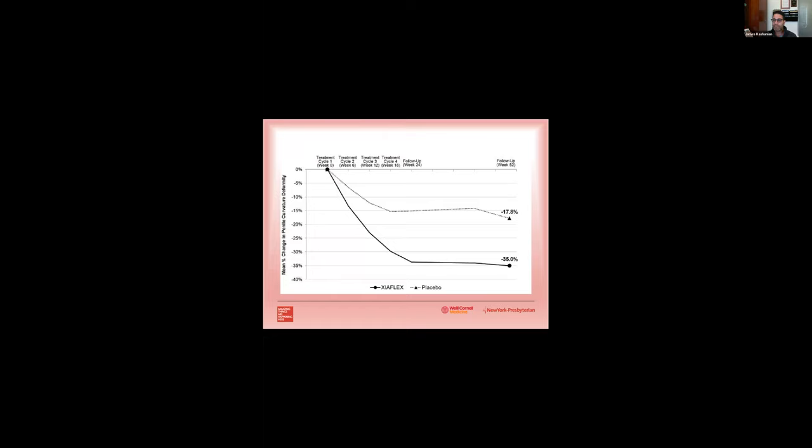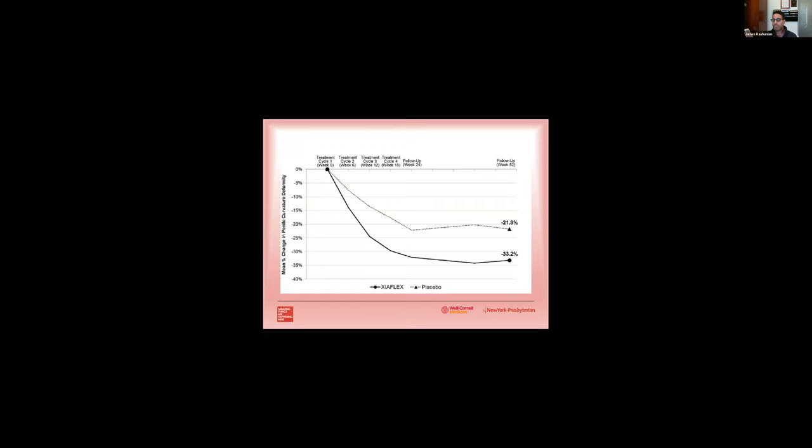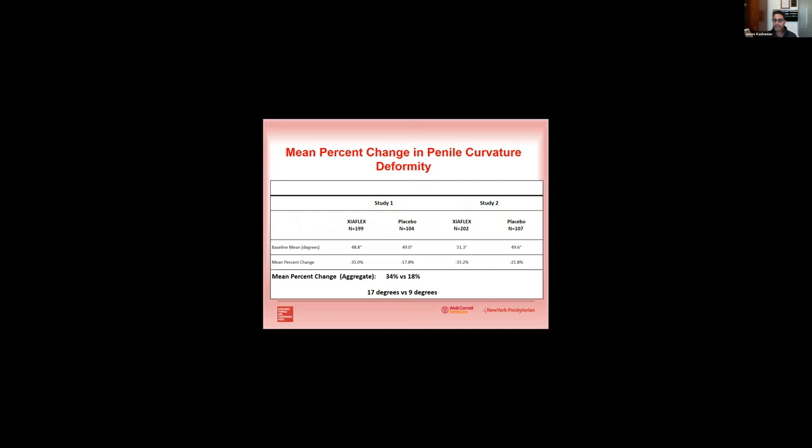If you look at the IMPRESS 1 trial, men who are in the treatment arm had about a 35 percent decrease in penile curvature at one year compared to about an 18 percent decrease in penile curvature in the placebo arm. Similarly, in the IMPRESS 2 trial, men in the treatment arm had a 33 percent decrease in penile curvature versus a 22 percent decrease in the placebo arm. In aggregate overall, the mean change in the treatment arm was about 34 percent compared to a decrease in curvature of about 18 in the placebo arm. And this correlated to about, on average, a 17 degree decrease in penile curvature from start to finish in the treatment arm.